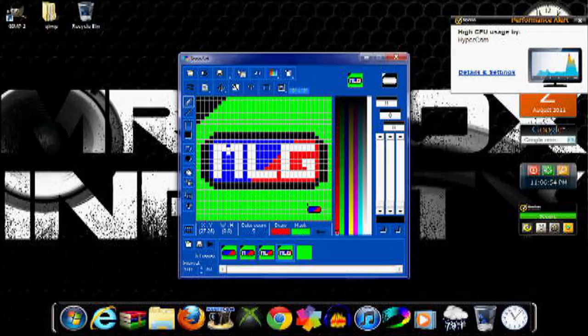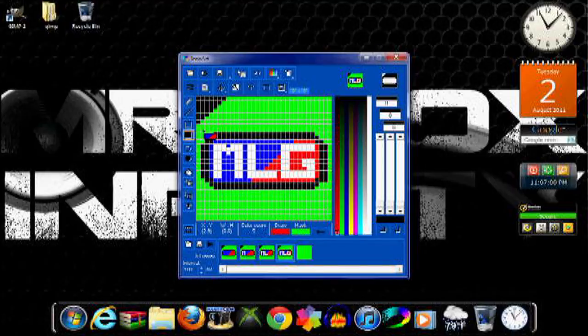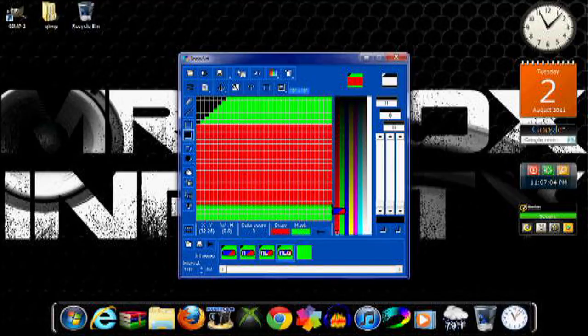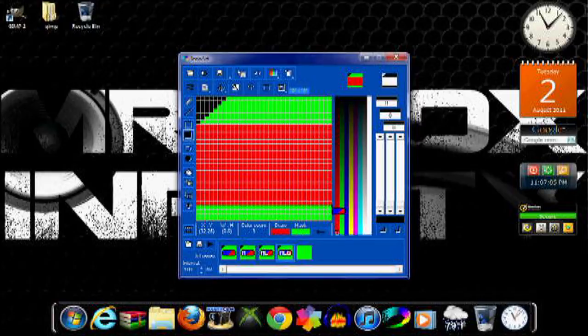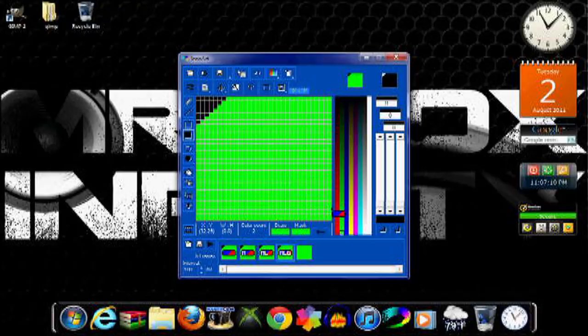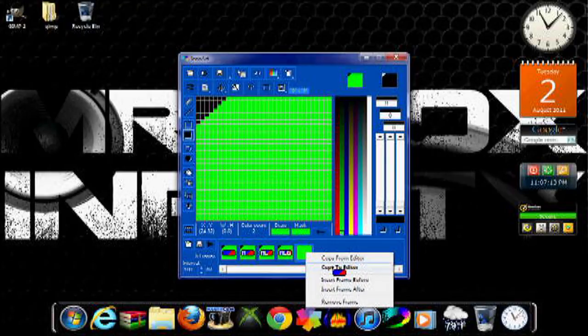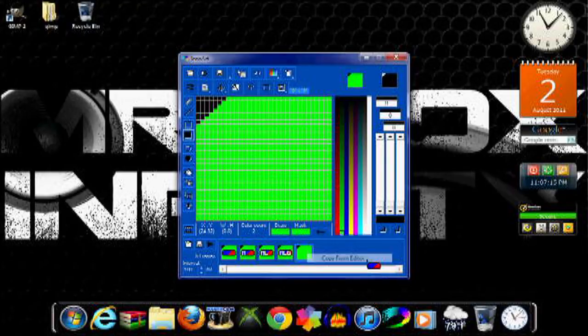Then you're going to import another or insert another frame after and copy from editor. For this one, you're going to want to erase everything you have except for the actual cursor part. Choose the color that you have set as your mask and fill that all in. Then press copy from editor.